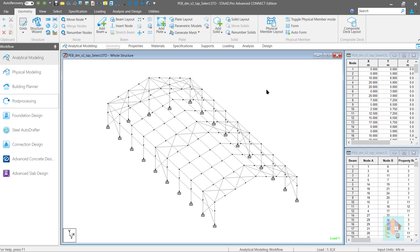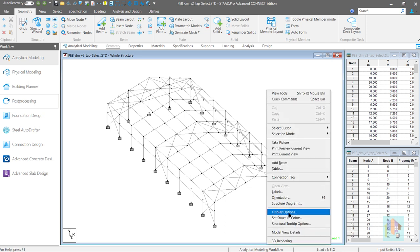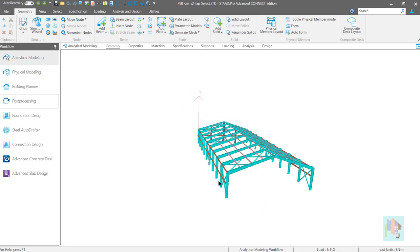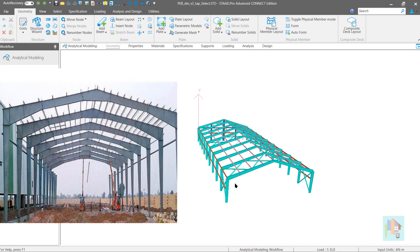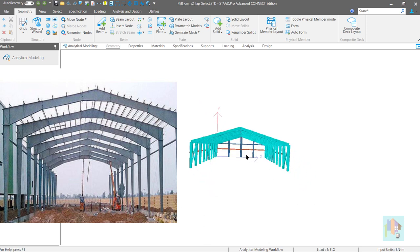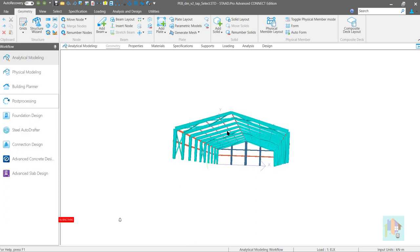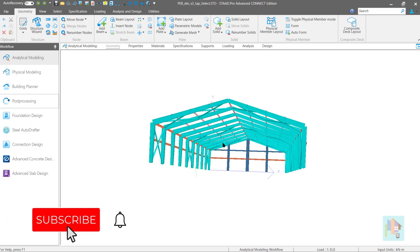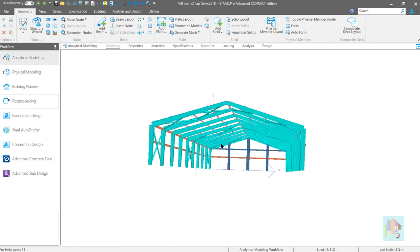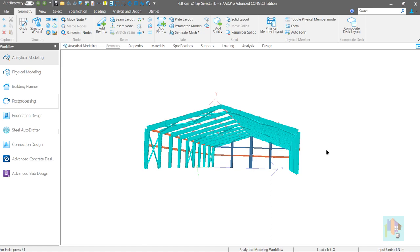Have you ever wondered why in the PEB industry tapered sections are used as rafter or column members? Is it only for economic design? Also, how are these tapered profiles and section depths calculated along the span? In this video, I will not only answer all these questions but also cover the design basics and selection of tapered members for any PEB structure and how we can optimize the overall steel usage using variable profile.